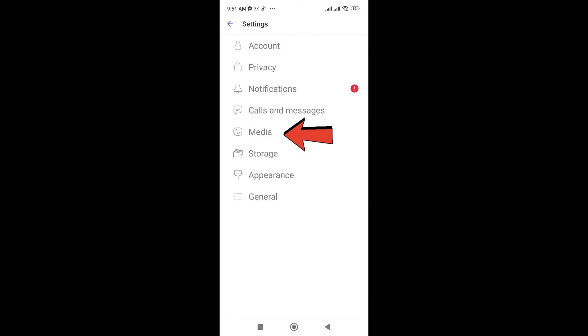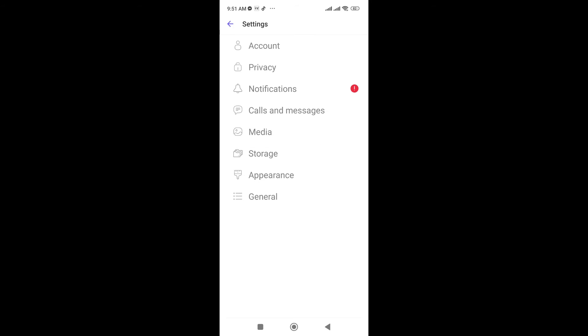Click on this and then you can go to Media. Here you can see Media, just click on it.